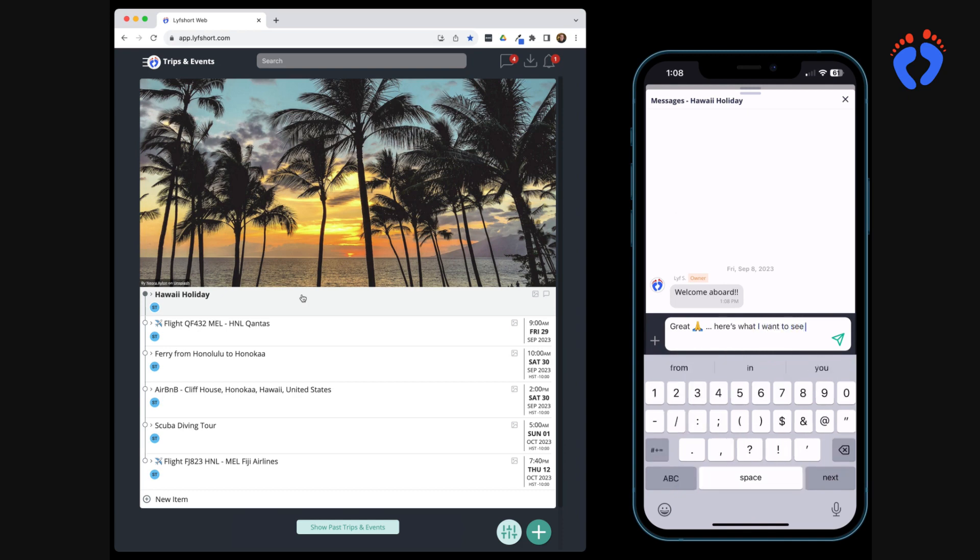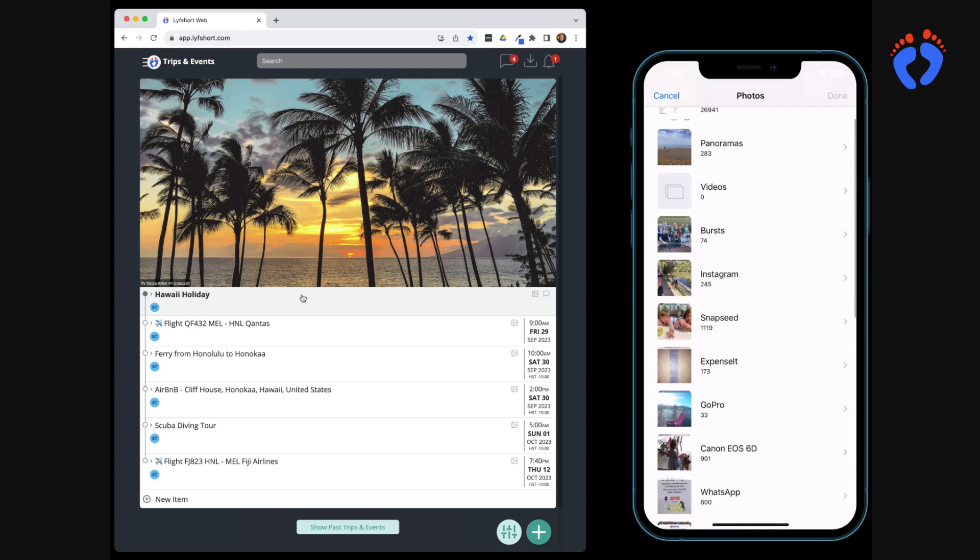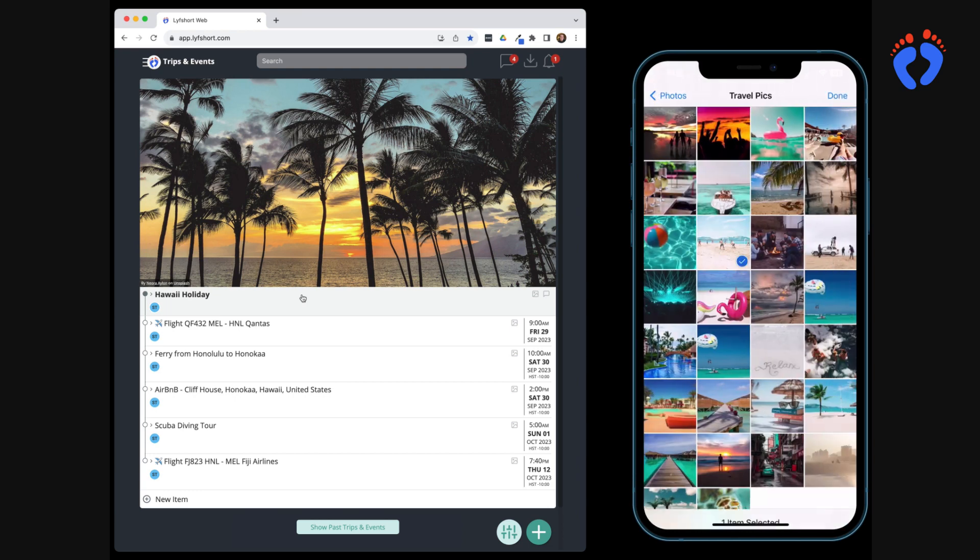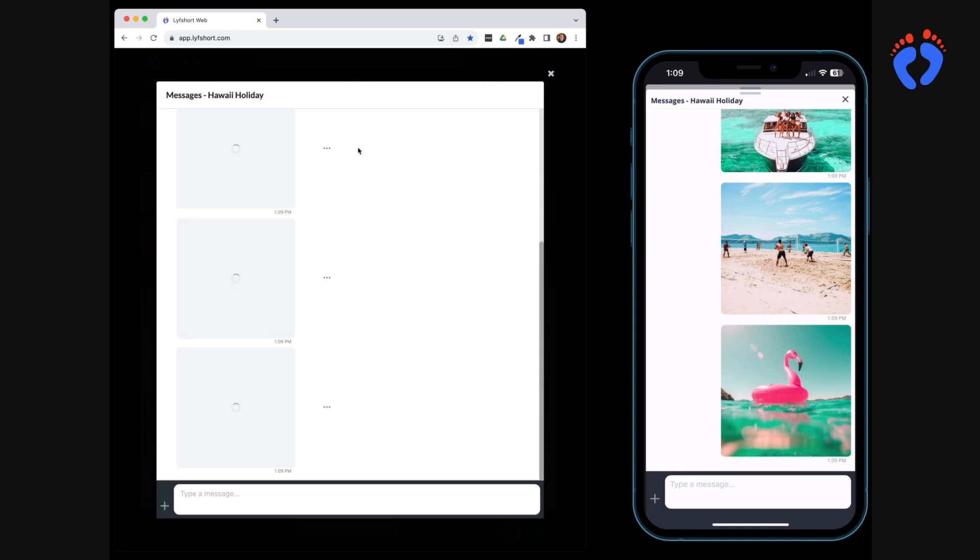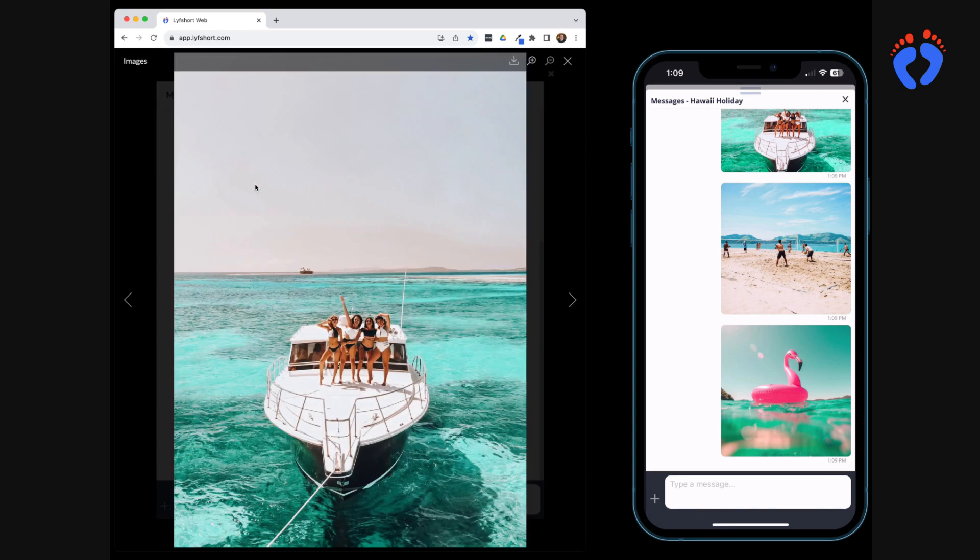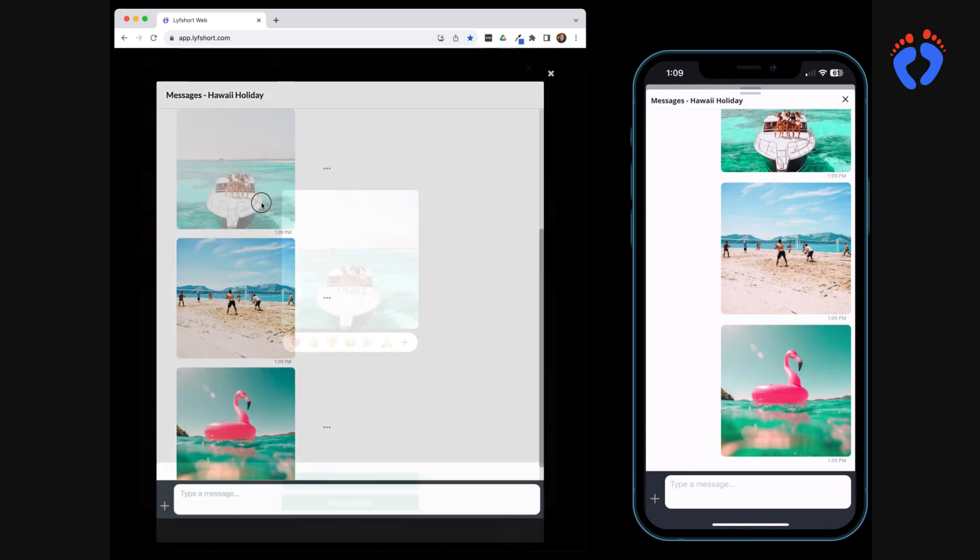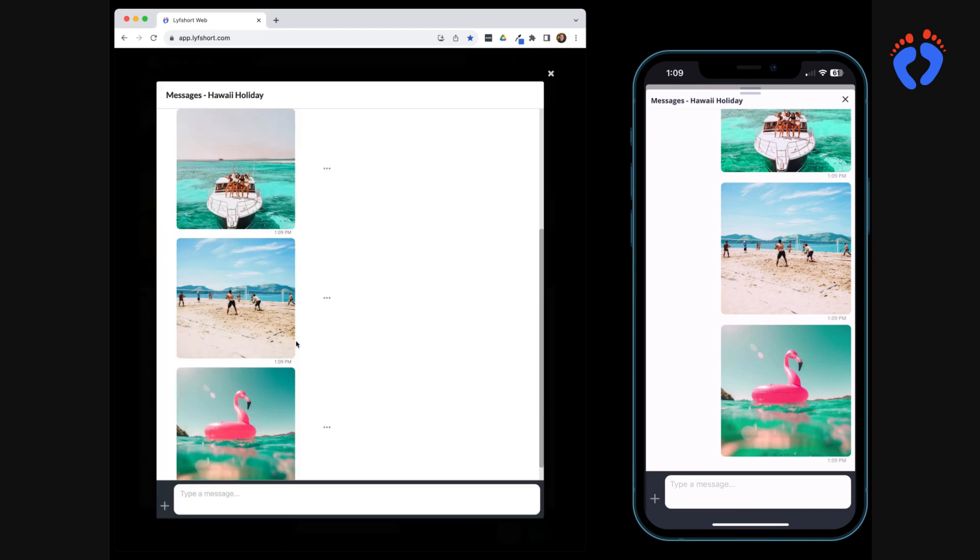Image and document sharing are also supported in messaging conversations with the option to save to itinerary items or device. Emoji reactions can also be used for fun quick responses.